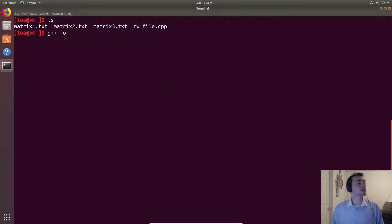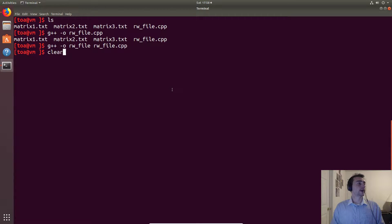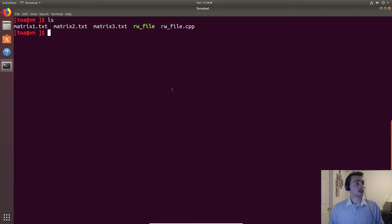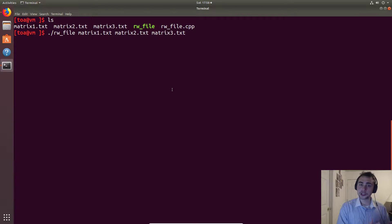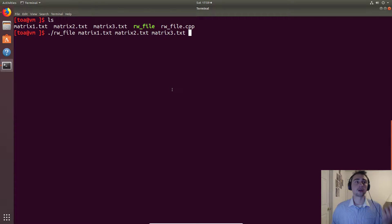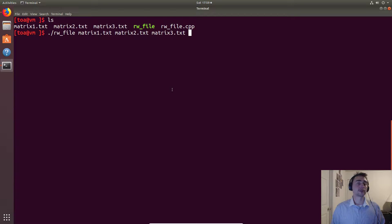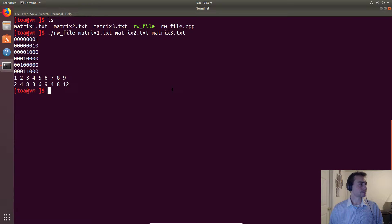Let's compile: `g++ -o read_write read_write_file.cpp`. No errors. This time we pass in file names as command line arguments: `./read_write matrix1.txt matrix2.txt matrix3.txt`. Remember, these will be positionally elements 1, 2, and 3 in the argv array — element 0 is the program name — so when we call open() we pass argv[1], argv[2], and argv[3] as the file paths.